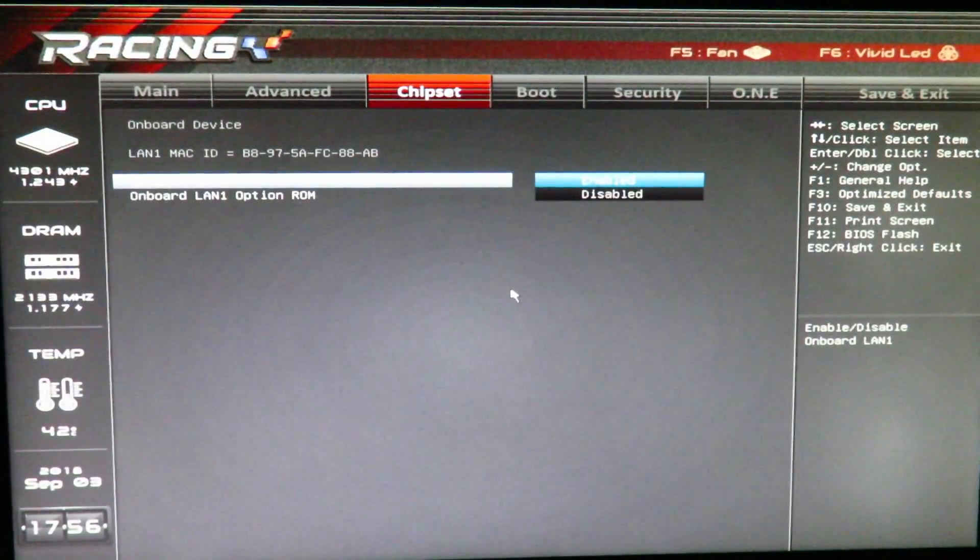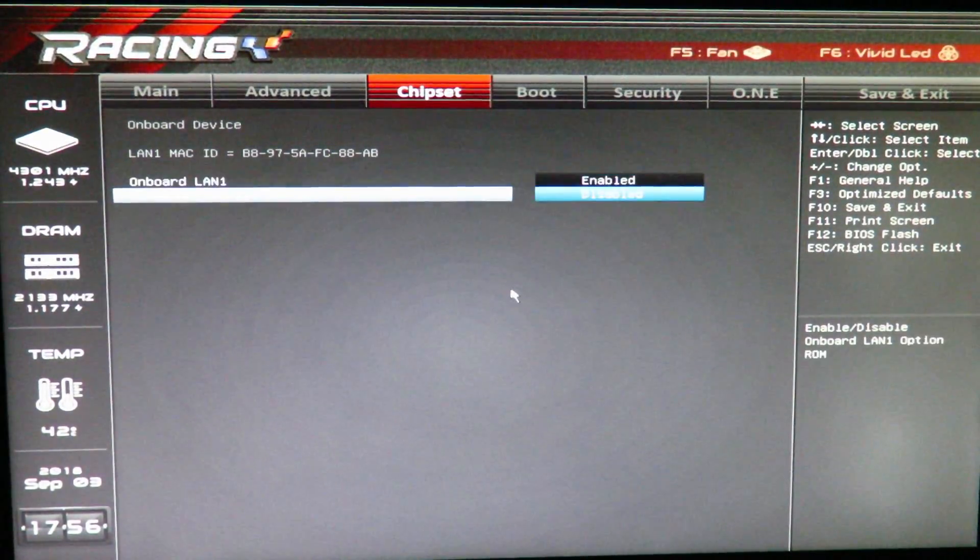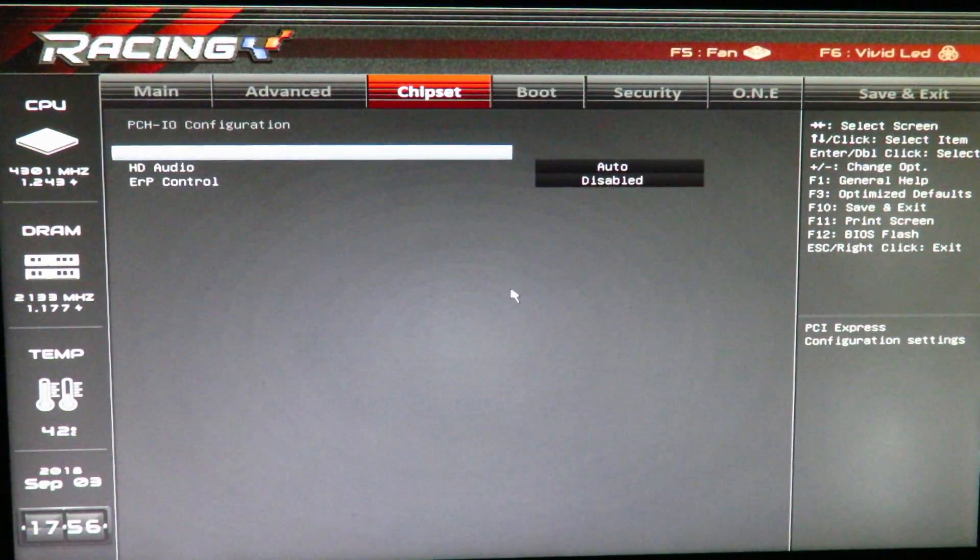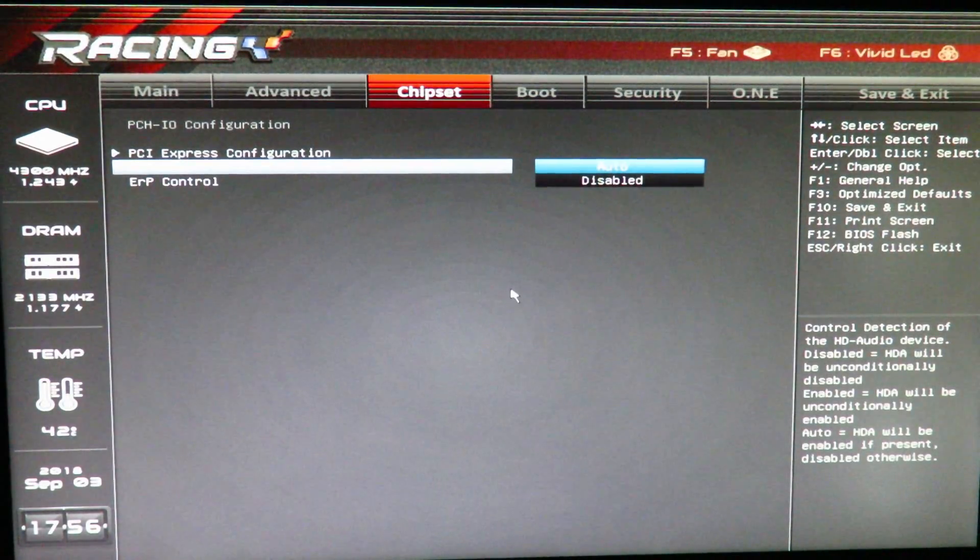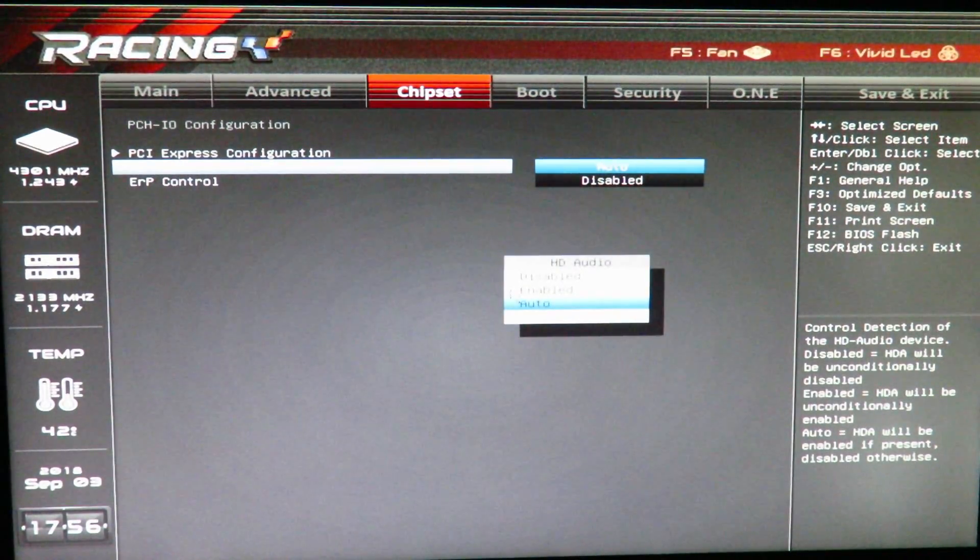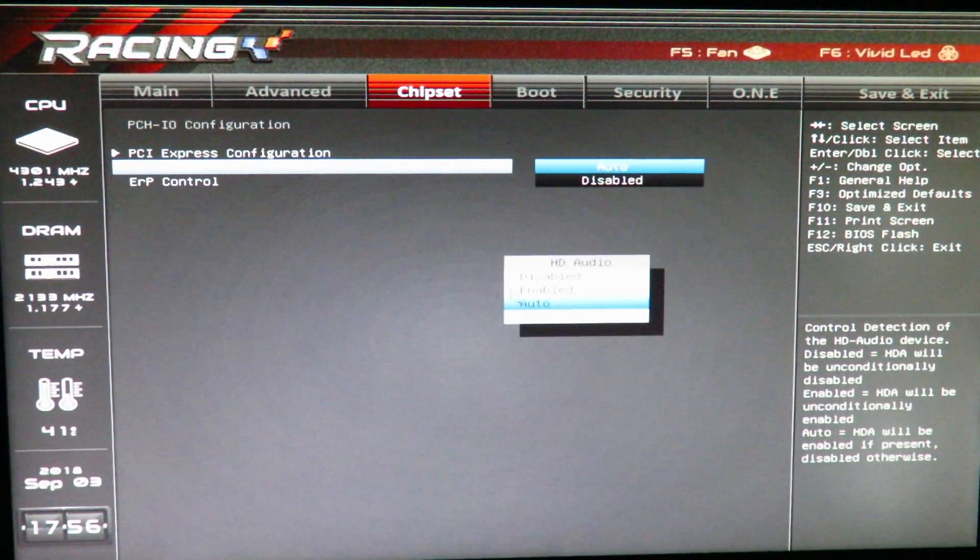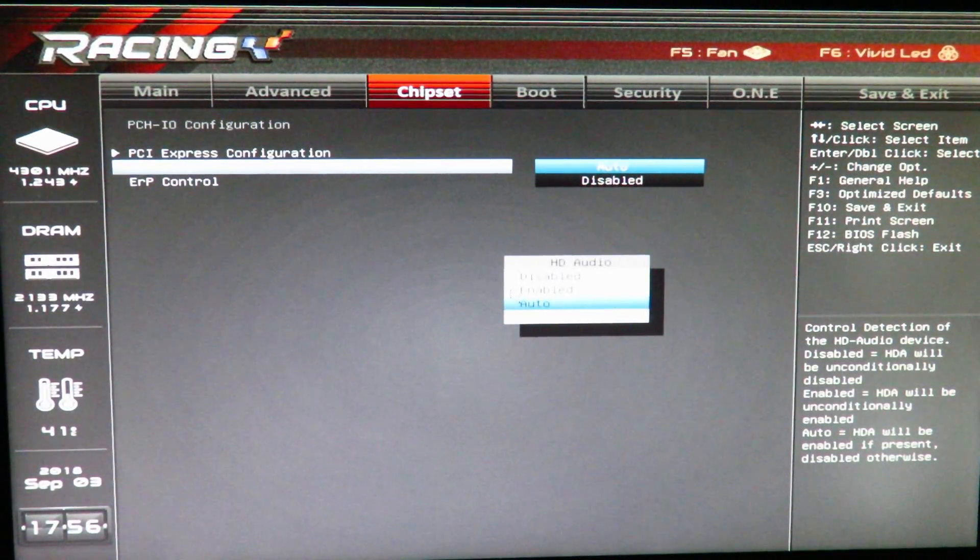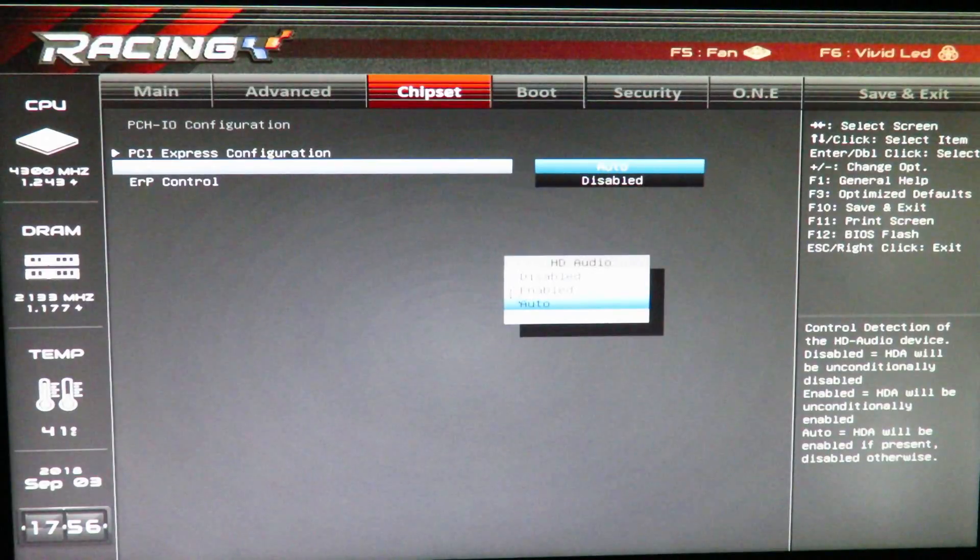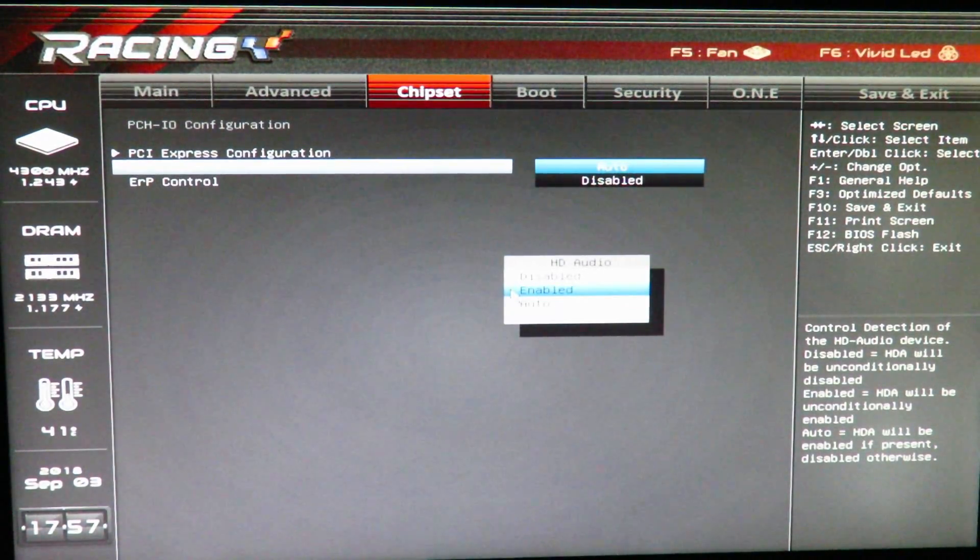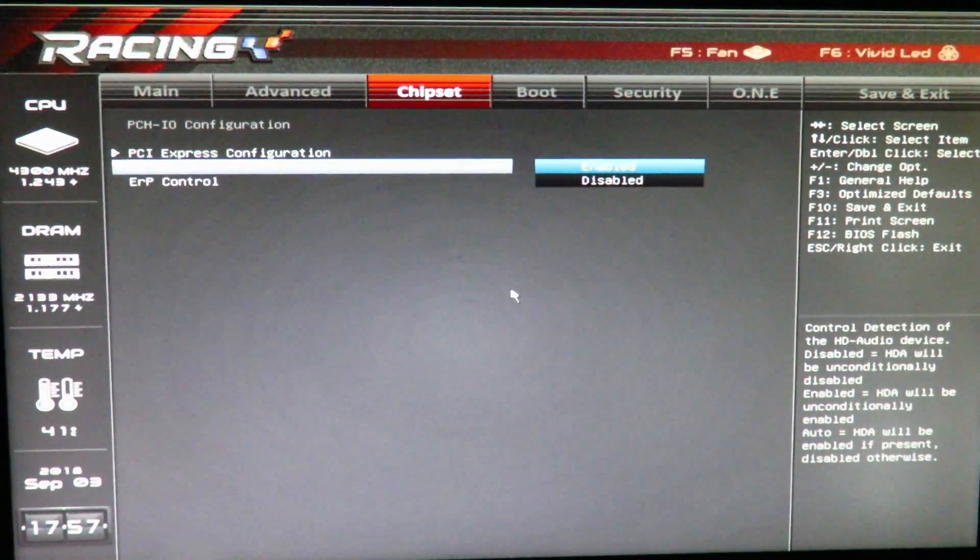Chipset, onboard device, enable LAN 1, which is enabled, and LAN 1 option ROM. Again, that's for PXE, so I'll leave that as it is. For chipset, for HD audio, we can either select auto, enabled, or disabled. The Creative H7 Tournament Edition has a built-in sound card, so if I disable this, it would still work. But, if I wanted to use the 3.5mm headphone jack, I would have to use the Realtek audio. So, I'll just go ahead and enable it for now.